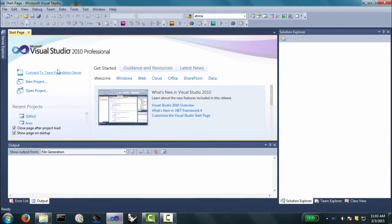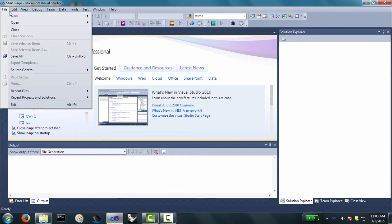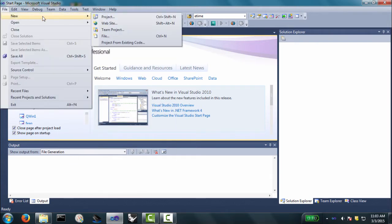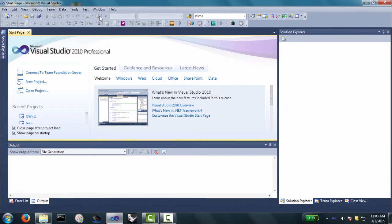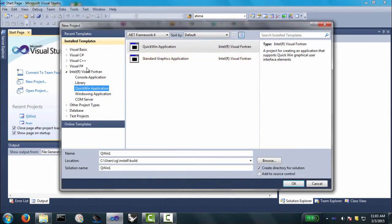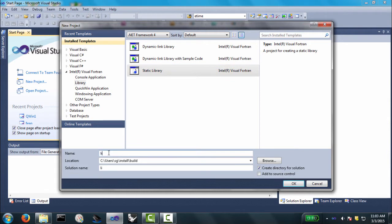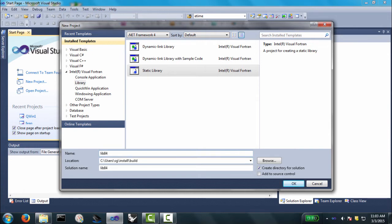And we're going to create a, we go up to file, new, let's see if I can operate the mouse, file, new project. And we're going to go ahead and create a static library. So we click library, static library, and let's give it a name. We'll call it lib84. And it's going to put it, this is a good location, users sginstall build. So it's all contained within the directory that I have installed. So I'll click OK.